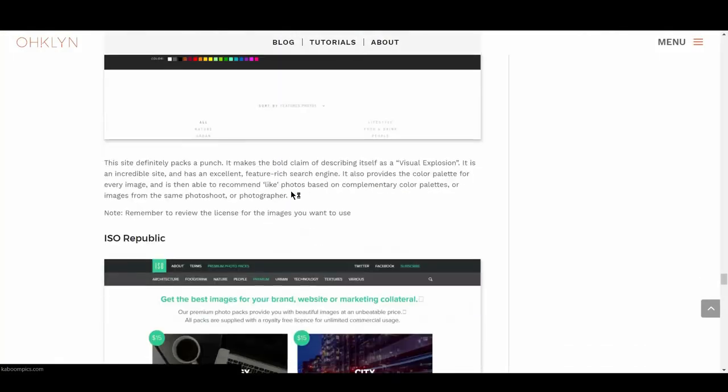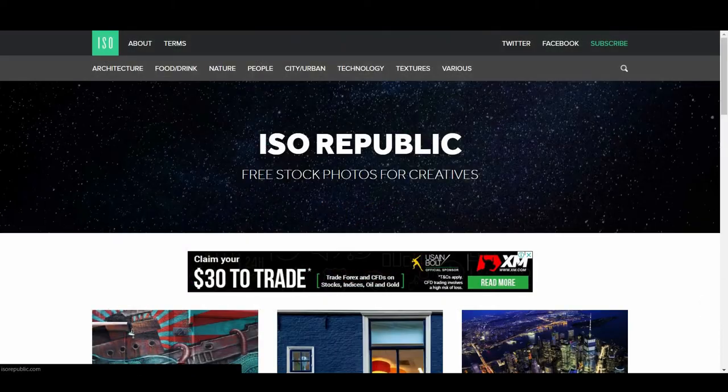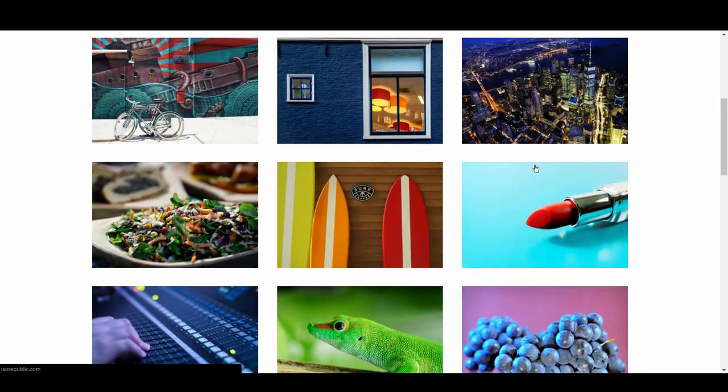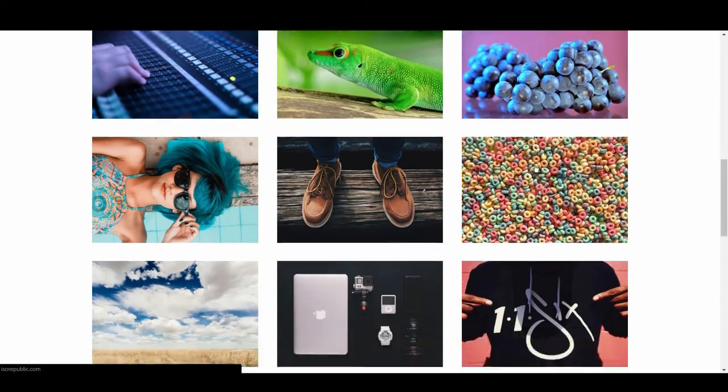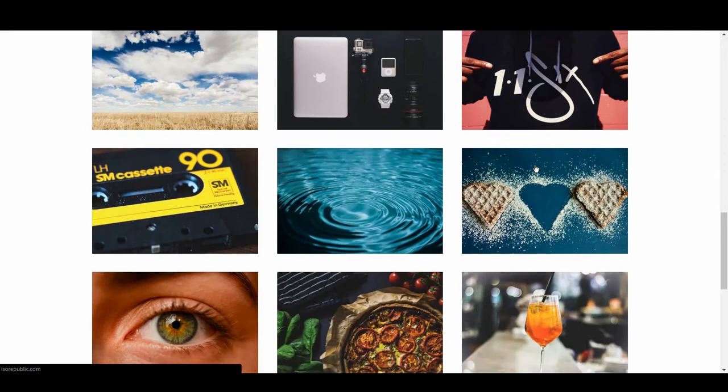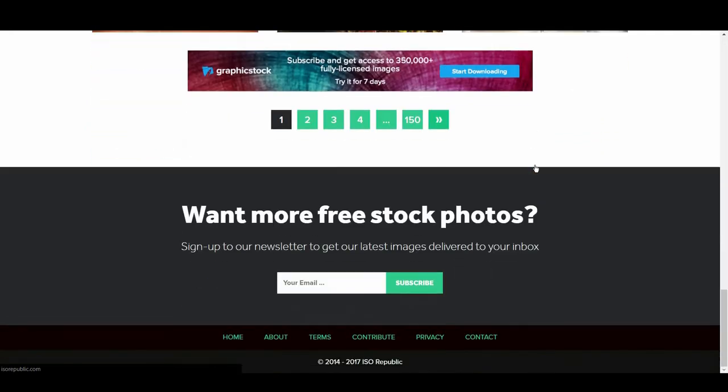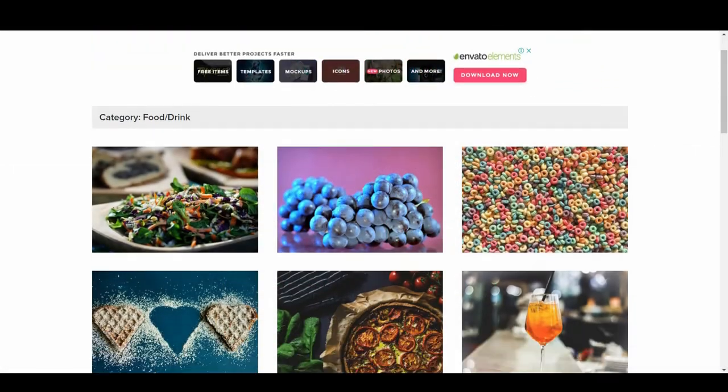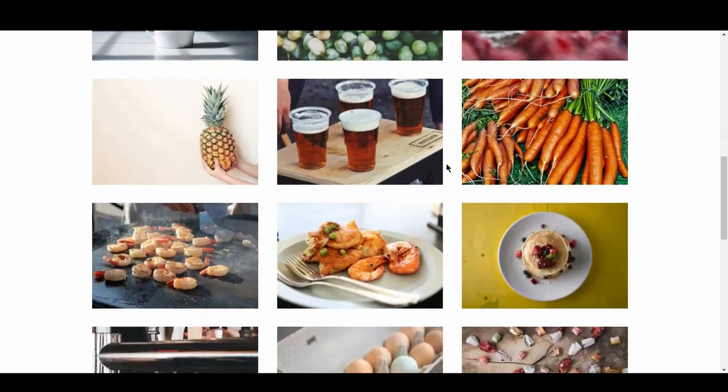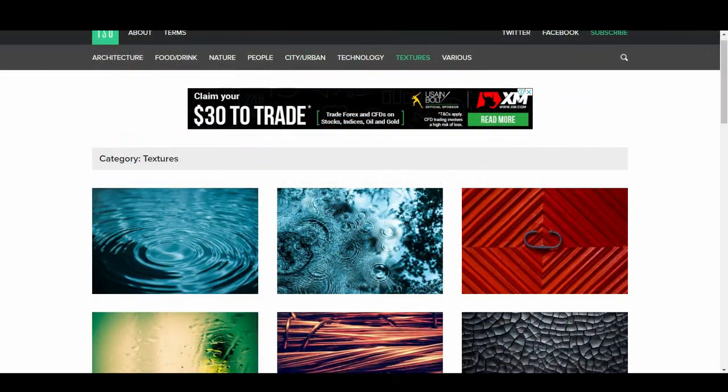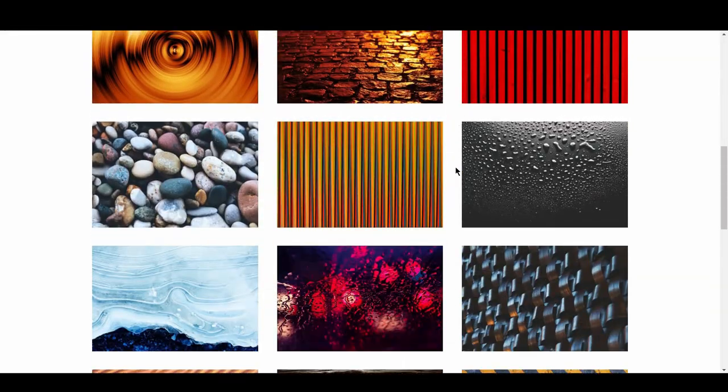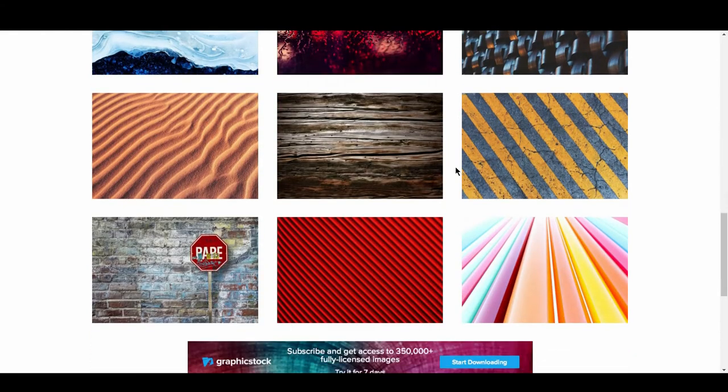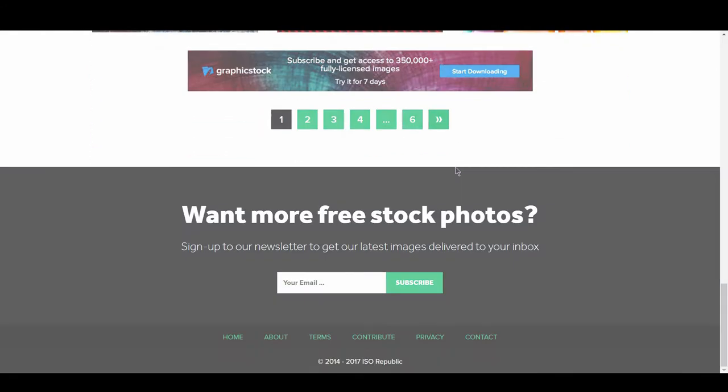Up next is ISO Republic, or ISO Republic. On top of a huge amount of free images, ISO Republic also offers premium photo packs. These packs are a collection of photographs about a similar topic or subject, and they're usually between 20-40 images per pack. They cost around $15, which is reasonable for such a handy package. They also have a nifty textures category, something most other sites overlook.